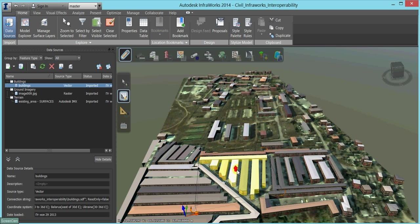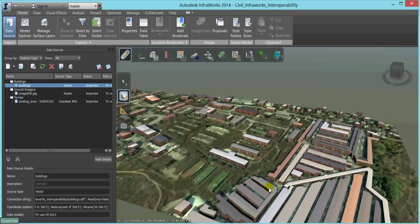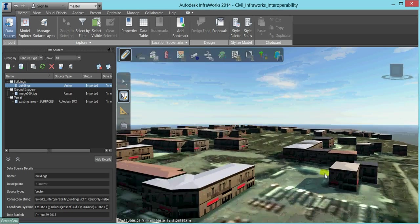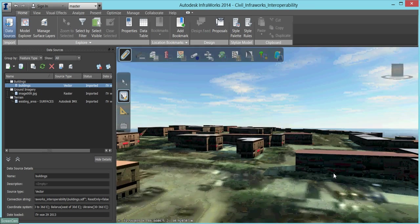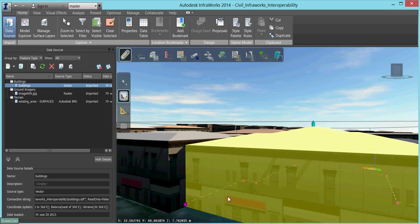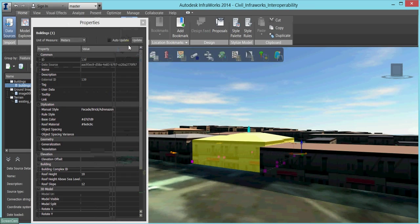Now we will take an individual building to change its facade style, assign some roof material to it, and also regulate its height.